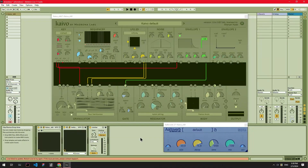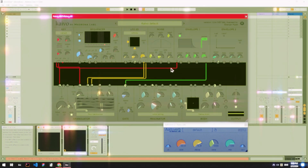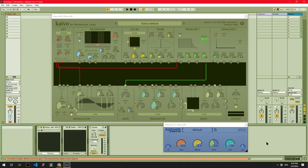Hi everyone, Sharyar from Madrona Labs here. Today I'm sharing a process I use to build drones in Kaivo and AltoVerb. Kaivo is really fun to work with for building drones and textures. Let's dive in.